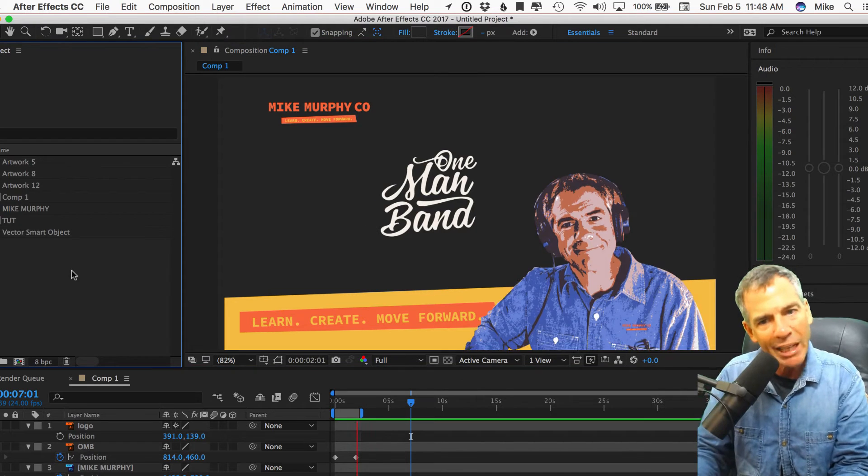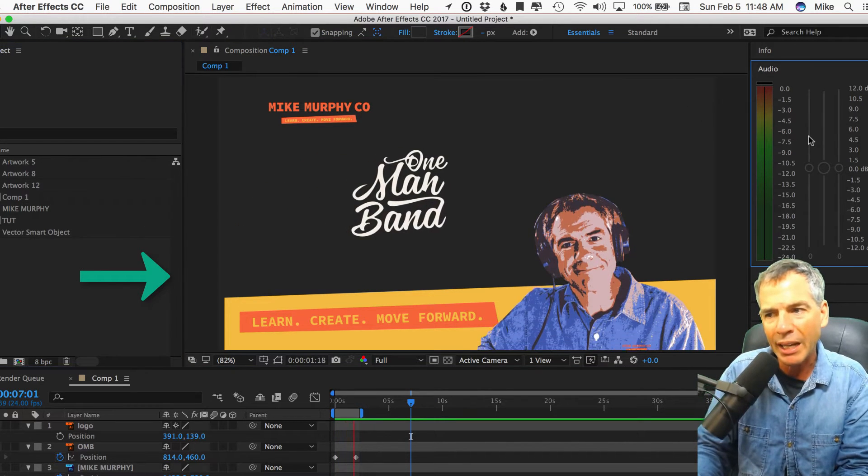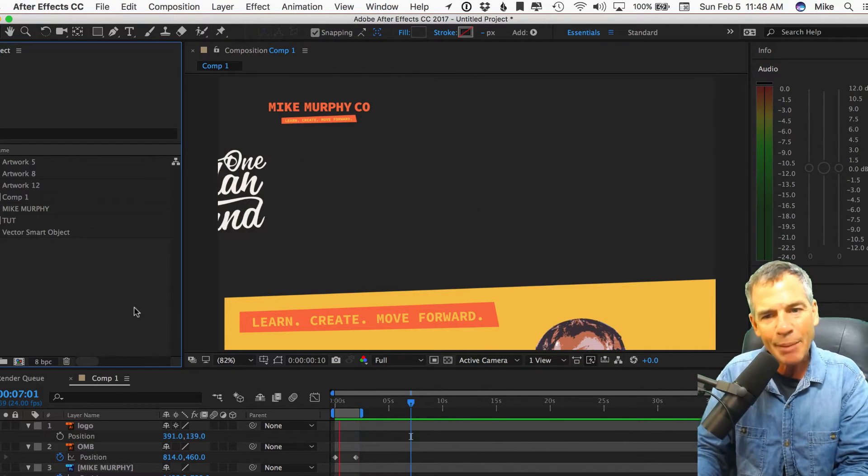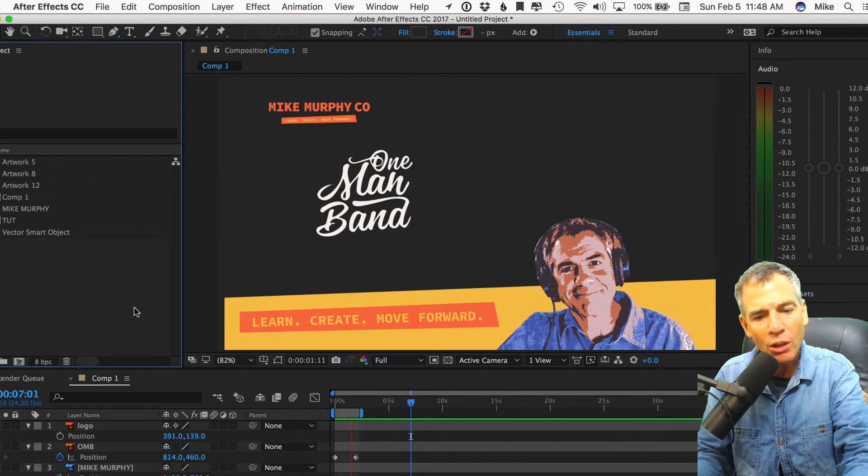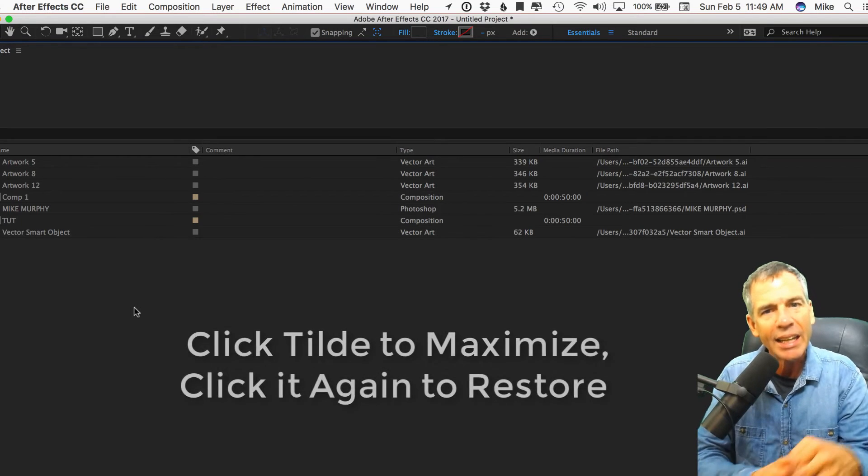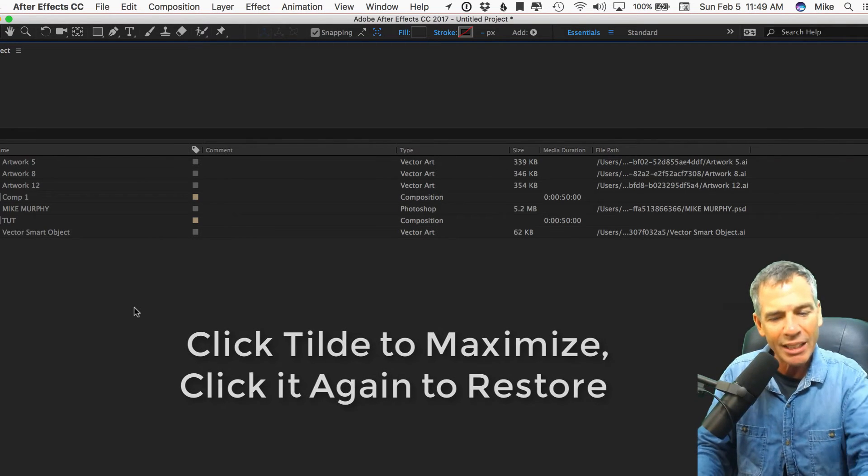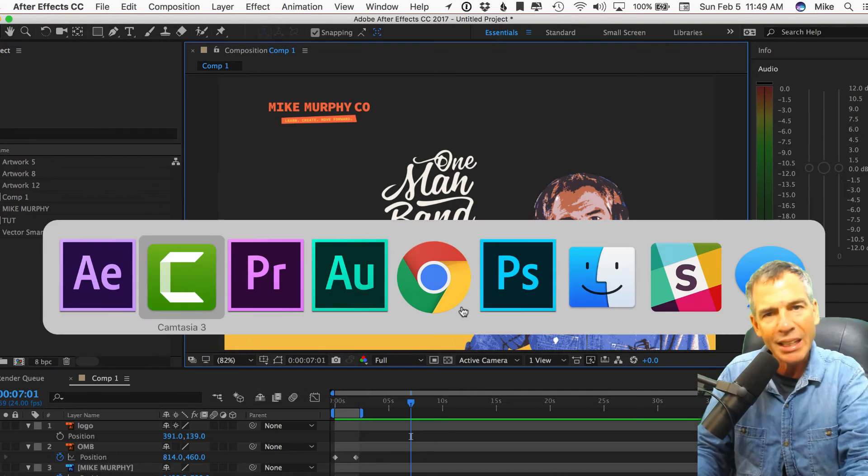I always know what's going to be maximized by looking at the blue line. Anytime I see that blue bounding box and hit the tilde key, it maximizes and everything else disappears.